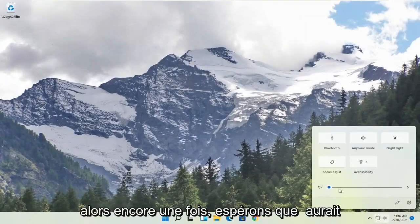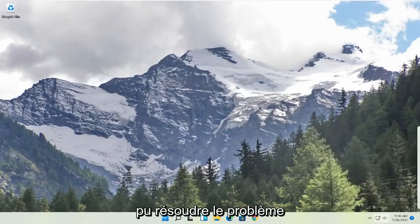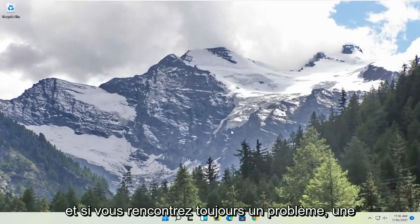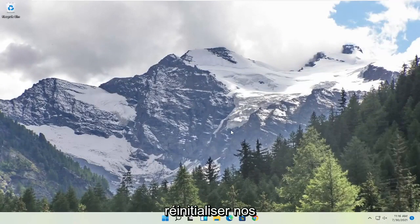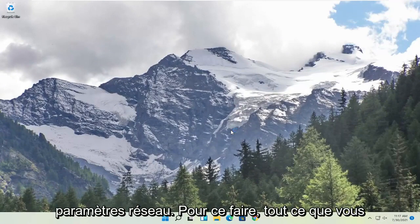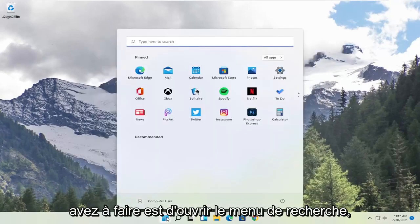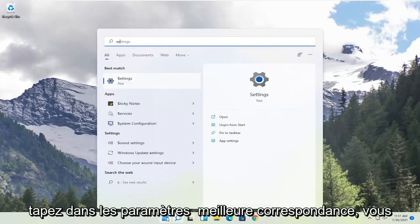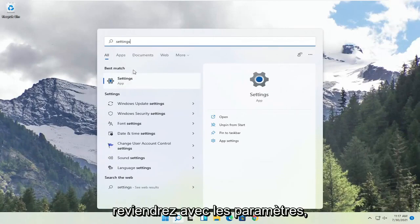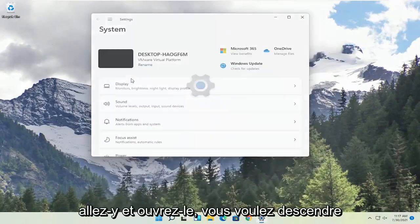So again, hopefully that would have been able to resolve the problem. And if you're still having a problem, one further thing we can do is try to reset our network settings. In order to do that, all you have to do is open up the search menu, type in Settings. Best Match should come back with Settings. Go ahead and open that up.